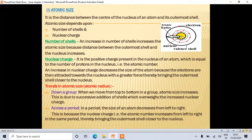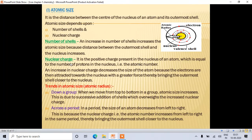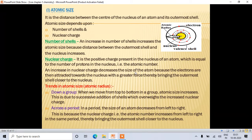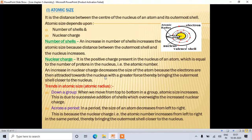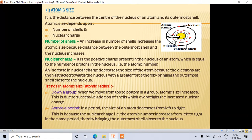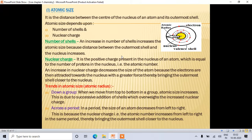Nuclear charge is equal to the number of protons, which equals the atomic number. An increase in nuclear charge decreases the size of the atom because electrons are attracted towards the nucleus with a greater force, bringing the outermost shell closer to the nucleus. So: more nuclear charge → smaller atomic size.